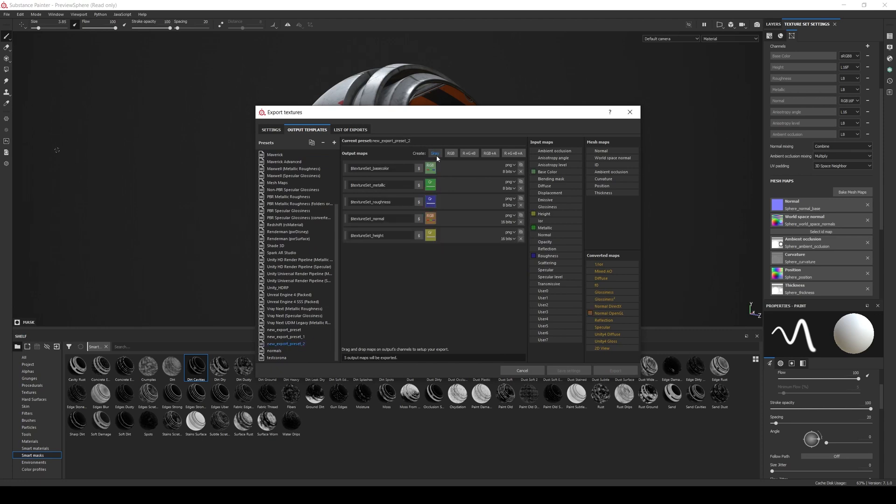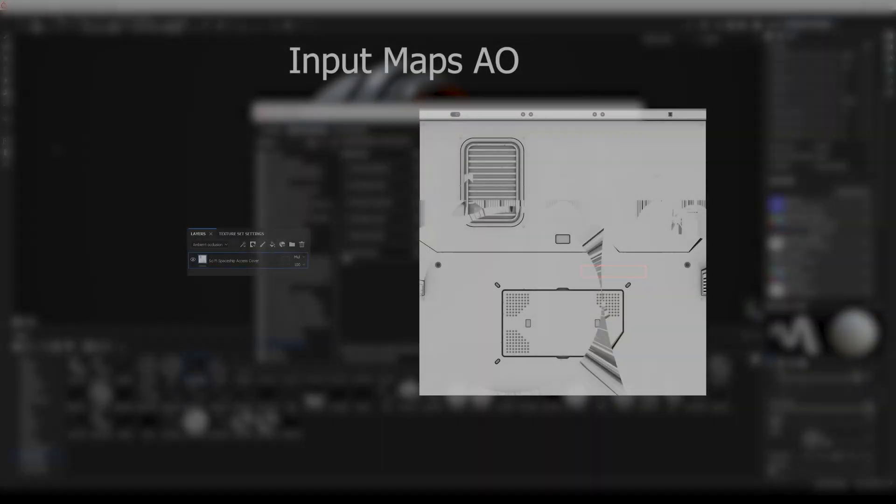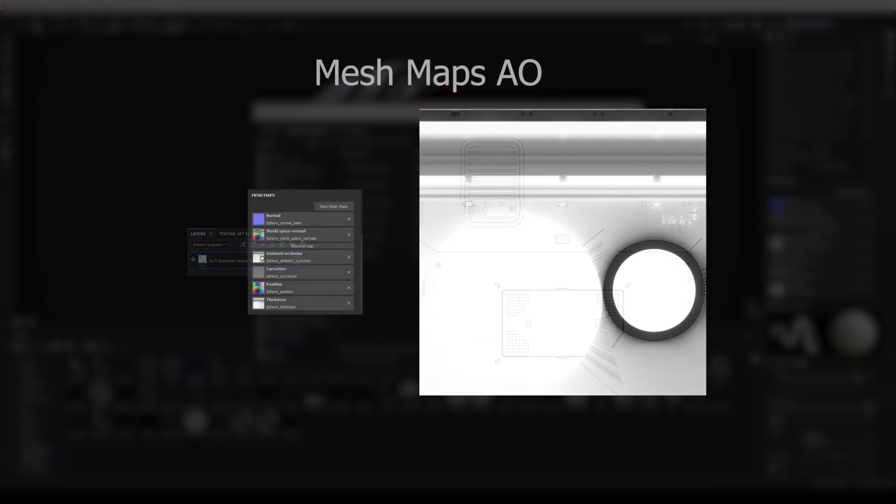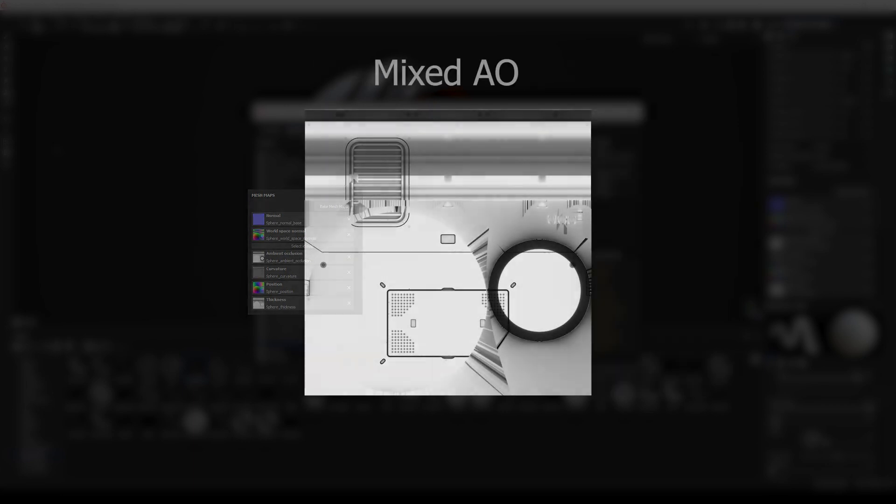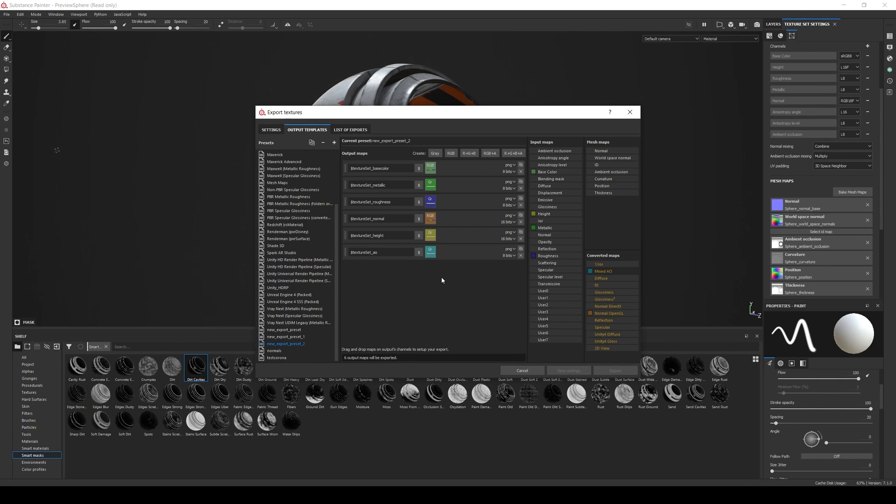Now let's add the ambient occlusion to our export preset. We create a new gray map, set it to texture set AO, and grab the ambient occlusion data. Here we have a similar situation as with the normal map. We have three ambient occlusion options: one in the input maps, one in the mesh maps, and one in the converted maps. As with the normal map, the AO from input maps will only export the information on the painter layer stack. The one from mesh maps will only export the baked mesh maps information. And the mixed AO from converted maps will export both, so we'll select the mixed AO. Now since this map will be multiplied by the base color, we'll treat it as a color map, so it will be 8 bits. We export the textures again.